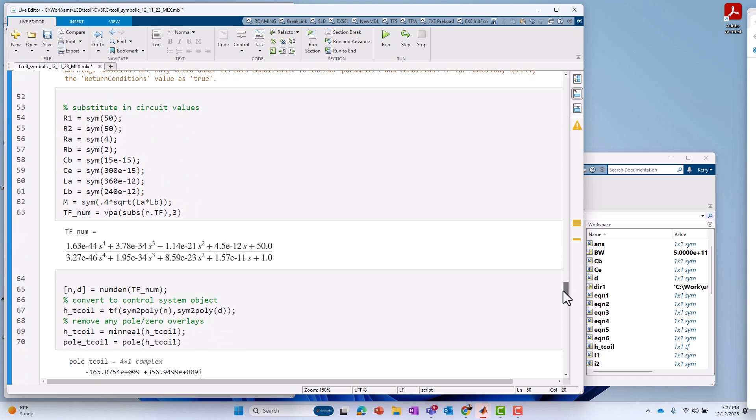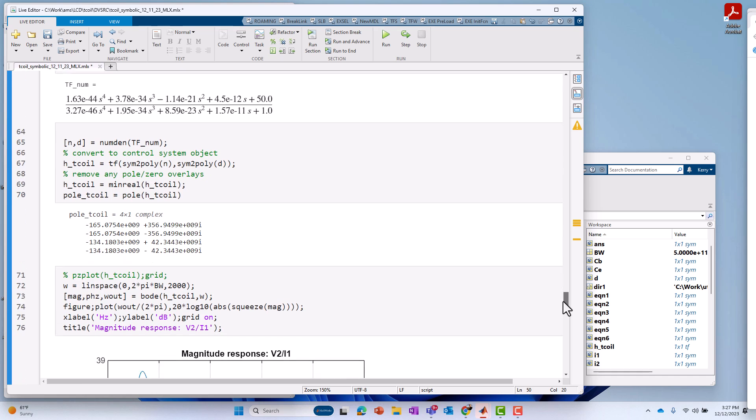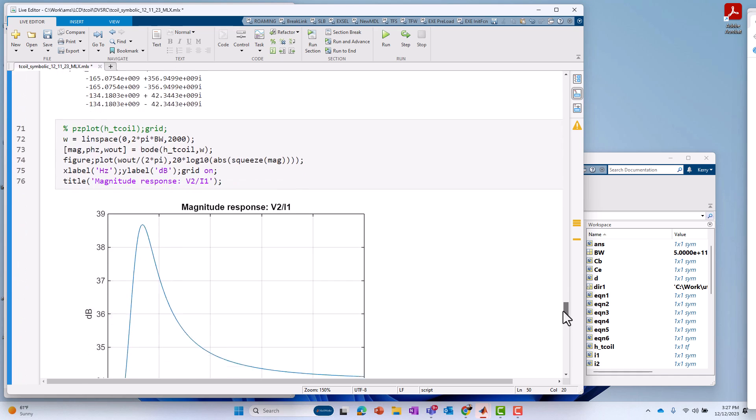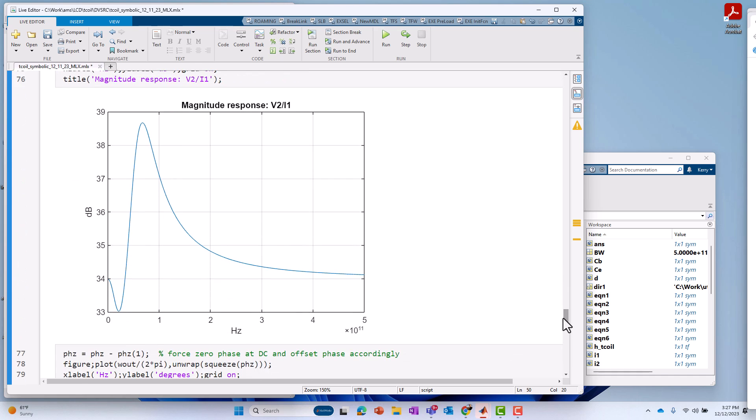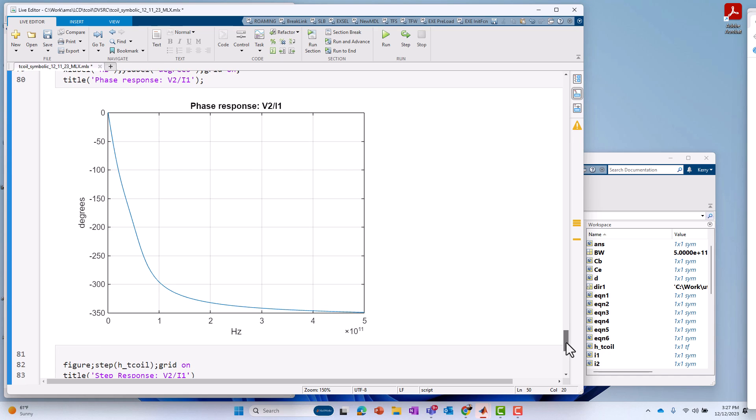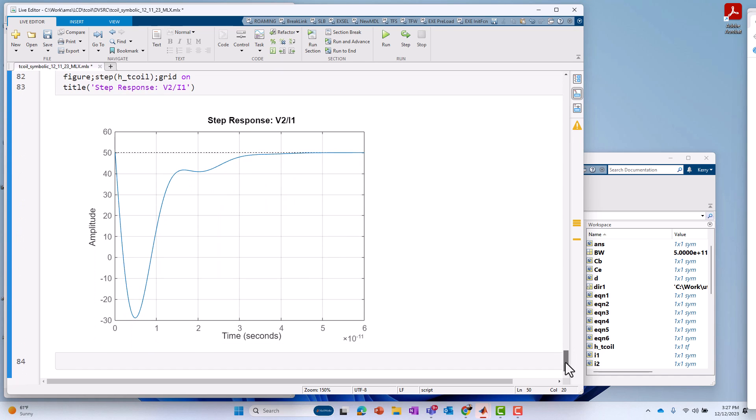And we do that. We go through the same steps, identical, substitute in the circuit values. And we'll plot out the magnitude response of V2 over I1. We'll plot out the phase response of V2 over I1. And finally, the step response of V2 over I1. So, very, very easy to do.